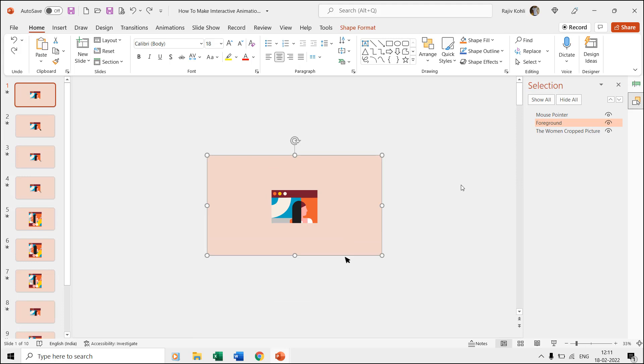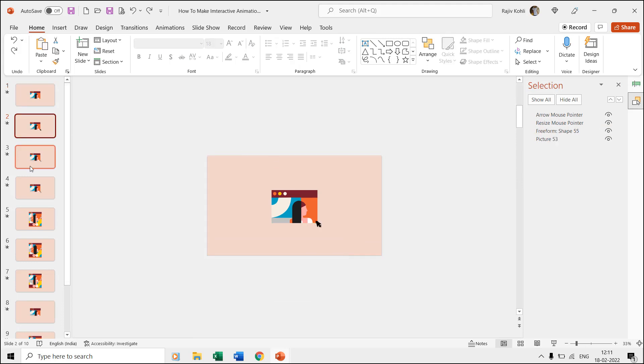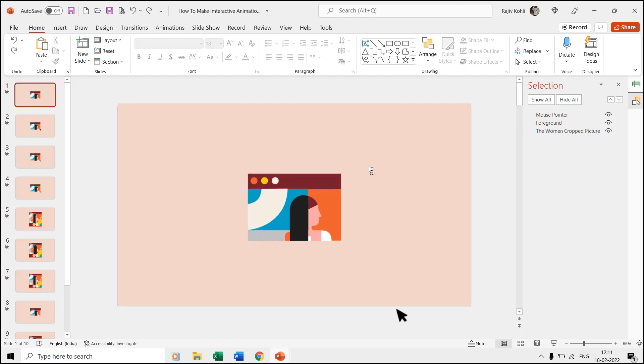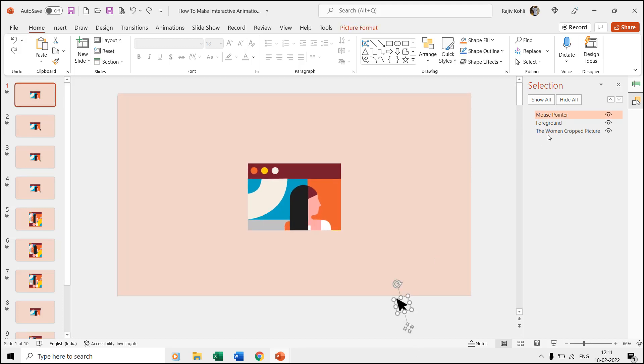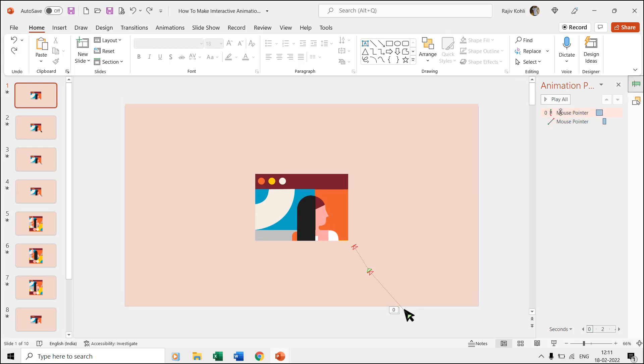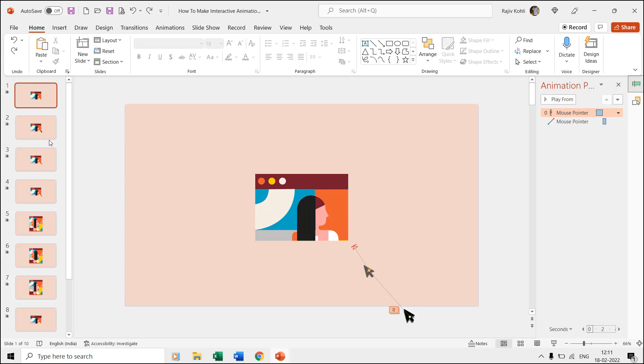Over the first three slides, we are only animating the mouse pointer, which moves forward and resizes the subtracted rectangle. If you open the animation pane from the very first slide, you can see that we have applied the motion path effect two times.